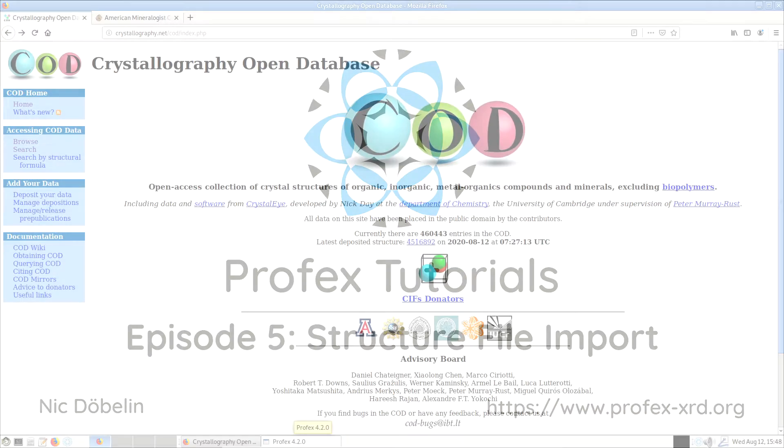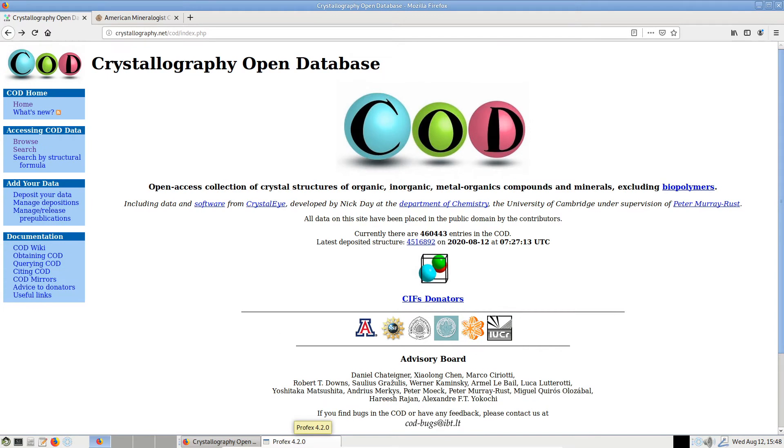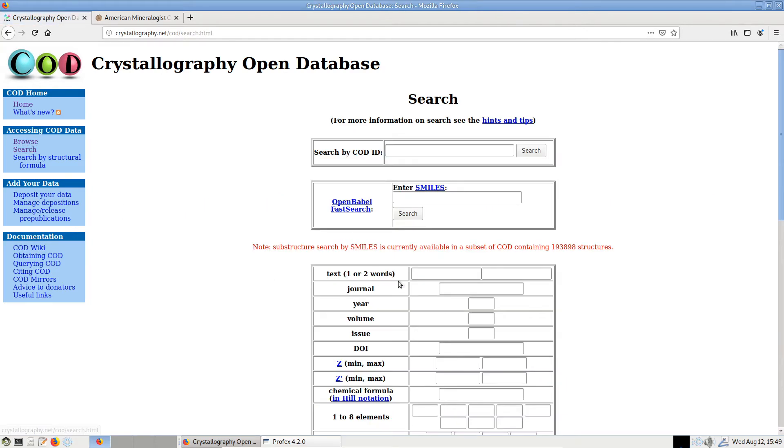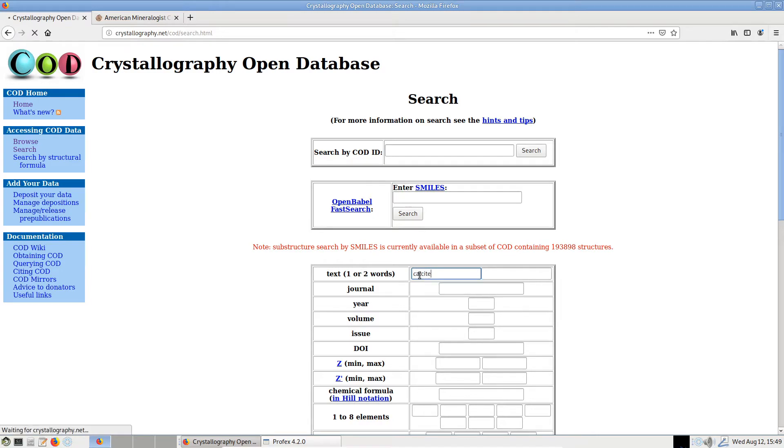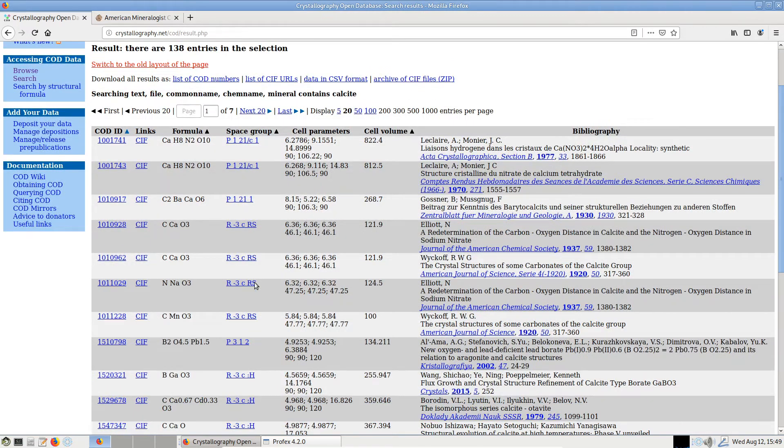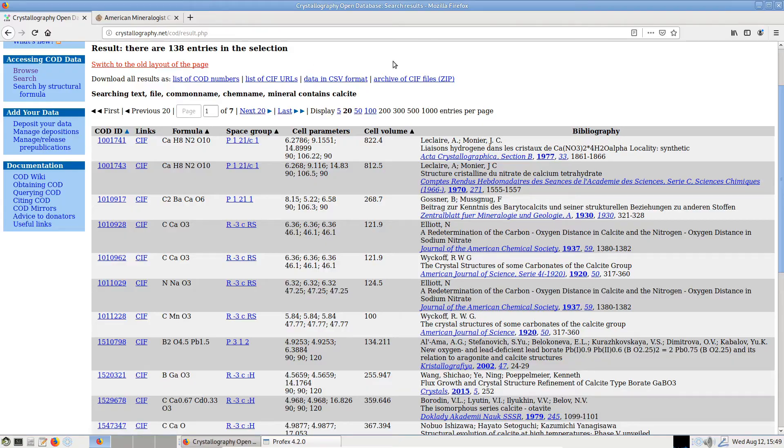There are a number of free and commercial databases for crystal structure information, and one of the free and most popular ones is the COD which we can see on the screen. We can search the database for mineral names, for example. I will just download a few structure files for importing into Profex, and we can start with calcite. We get 138 matches.